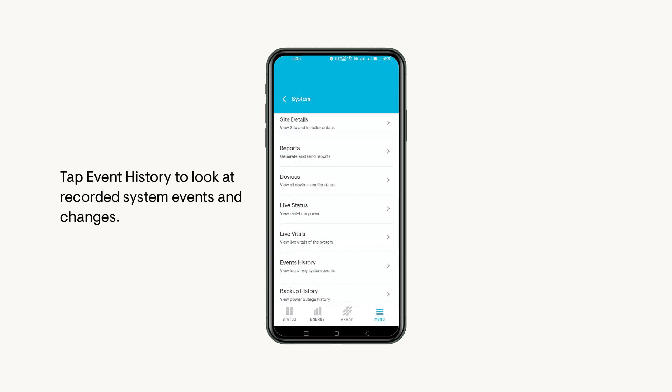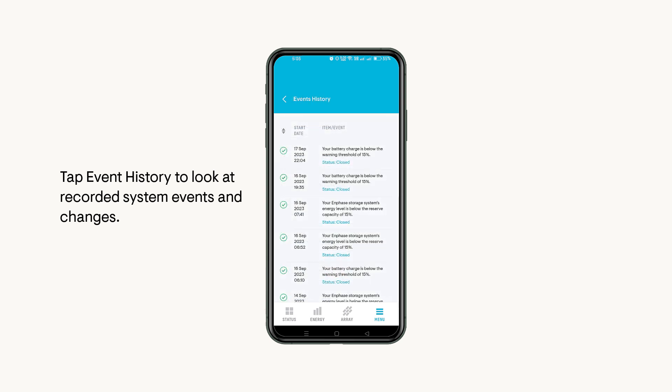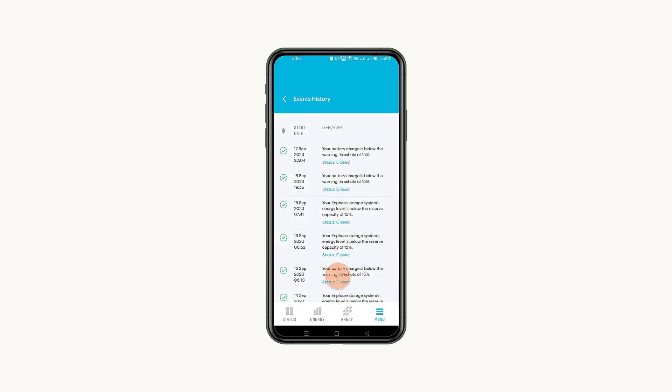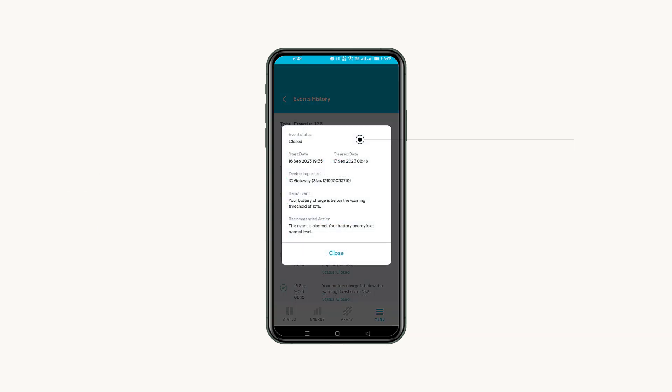If you want to look back at specific events, tap Event History to look at recorded system events and changes. Tap each event to view its details, like the start and end date, impacted device description, and recommended action.